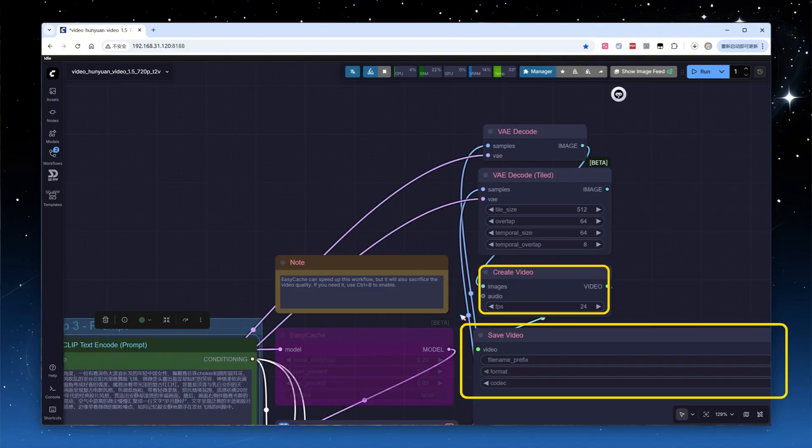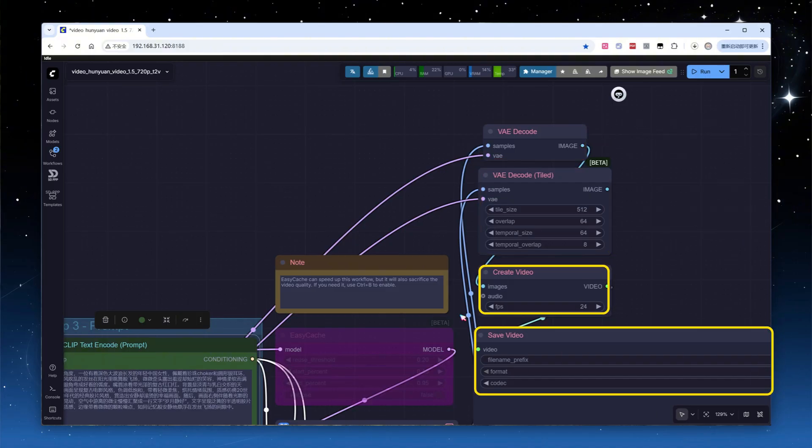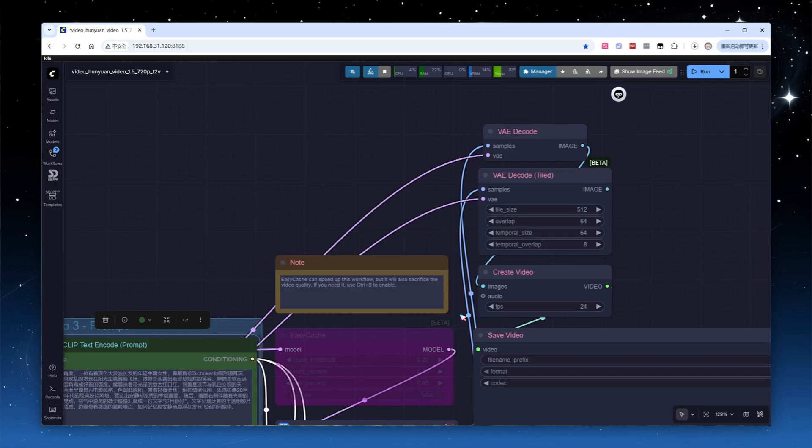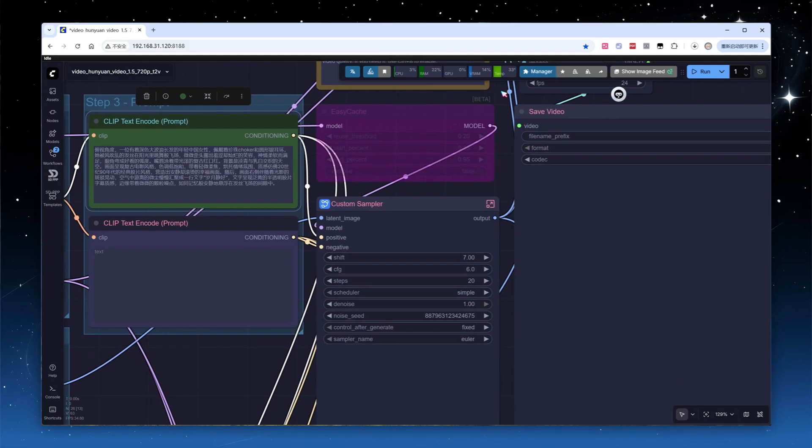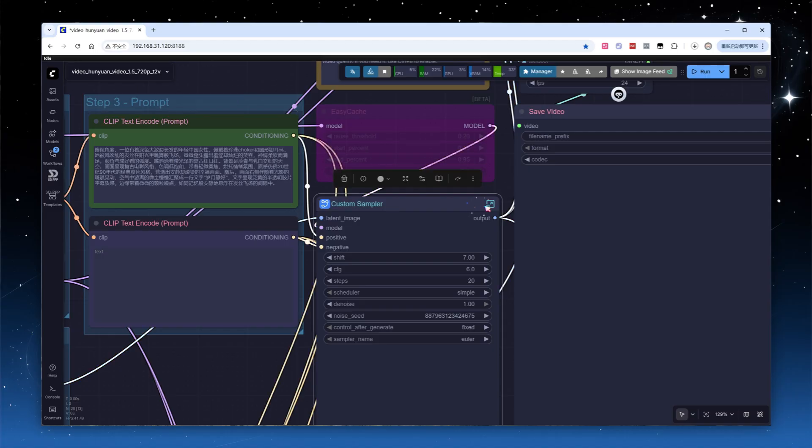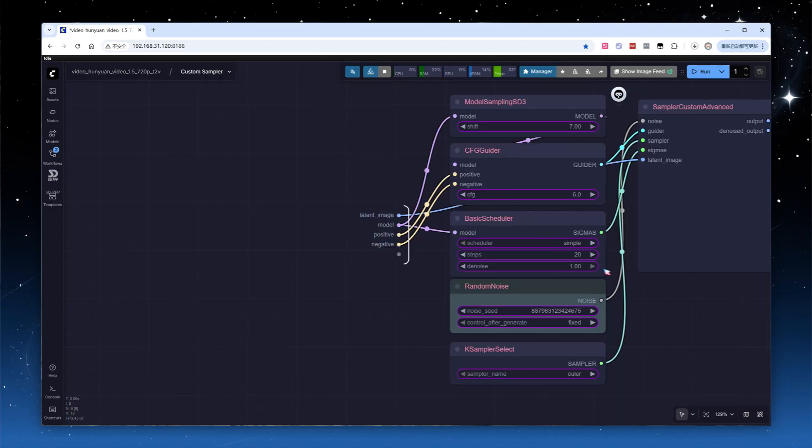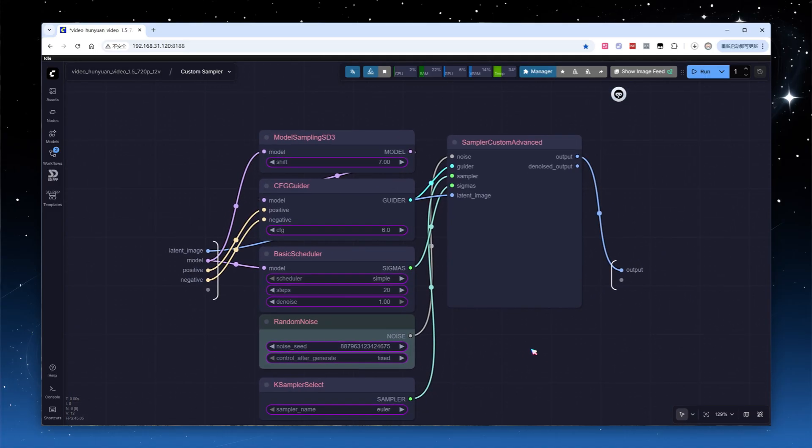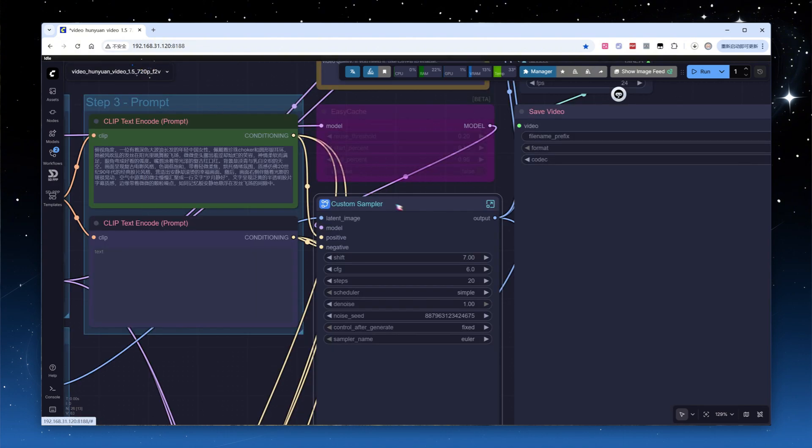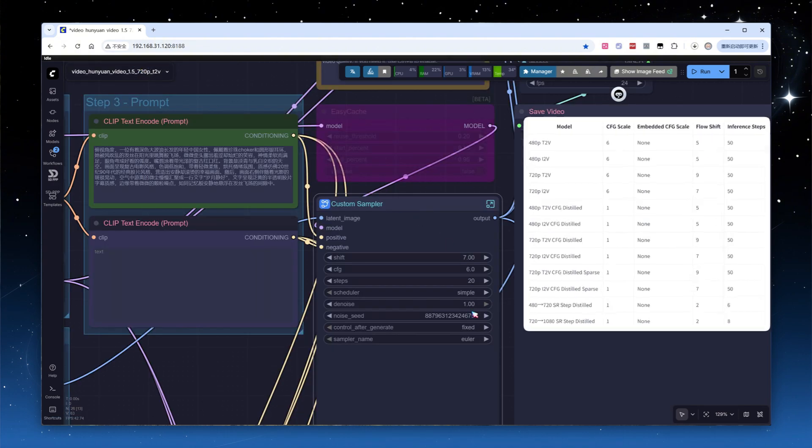Finally, use the create video and save video nodes to output and save the finished product. Don't forget to set FPS to 24. The sampling node is actually a subgraph. Clicking it will reveal all the related sampling nodes. The workflow exposes all parameters for simplicity. The workflow contains a node with the official recommendations.